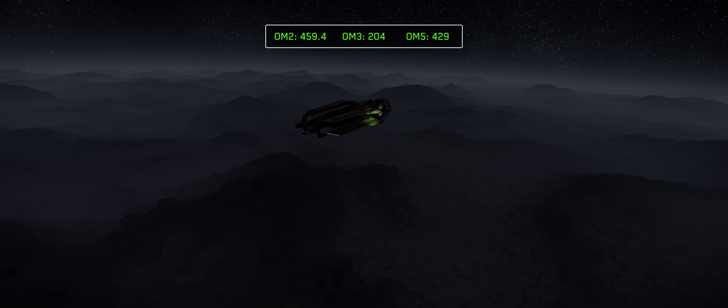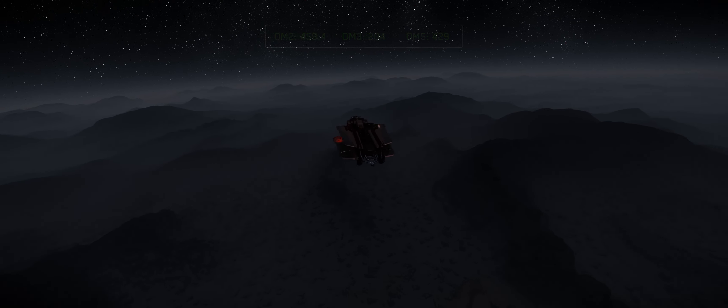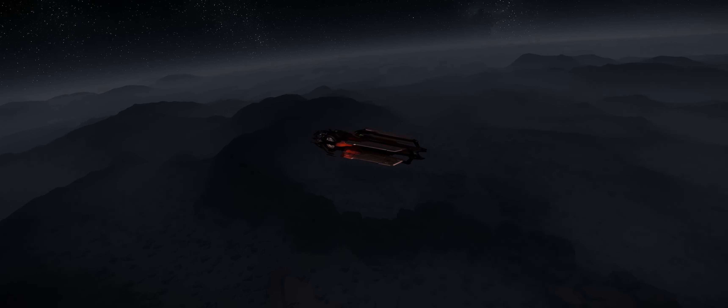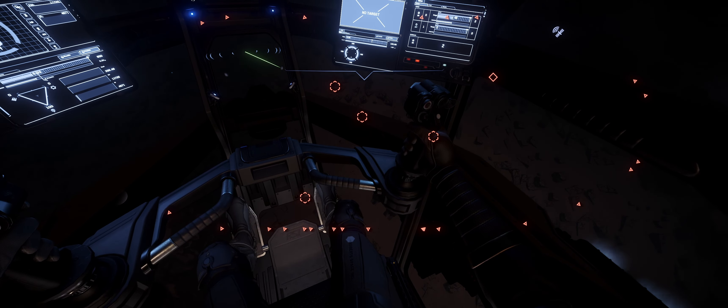The best way to find unmarked ground-based POIs is to use the third-person camera view on the ship. You will need to be within a few kilometers for it to render in. Look around until you find anything that stands out, and use your ship lights if necessary.